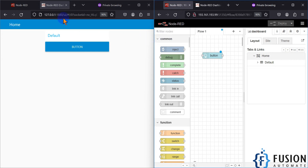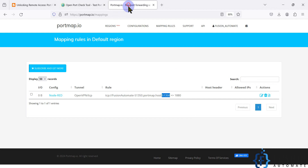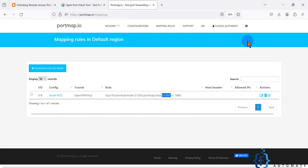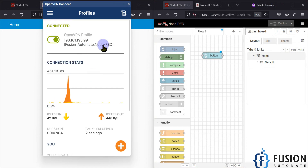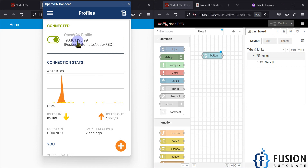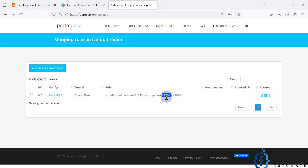Whatever service is running on my localhost port 1880 is forwarded to port number 51350, which we mapped in portmap.io. The IP address 193.161.193.99 is available whenever you import the profile. The port number we use is the one we configured in the portmap.io website. You can still check the port status to see if it is on or off.